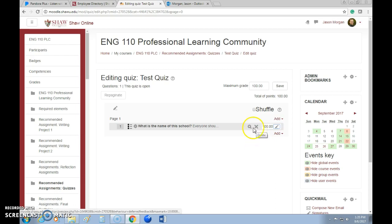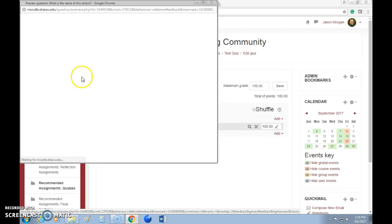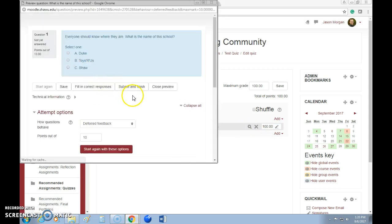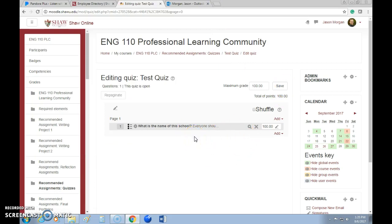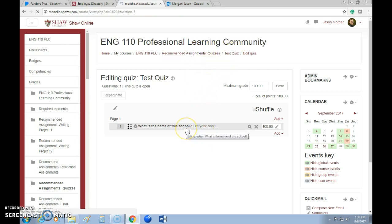You can delete the question or preview it to see what it looks like. Then save it — and now the quiz has been saved.